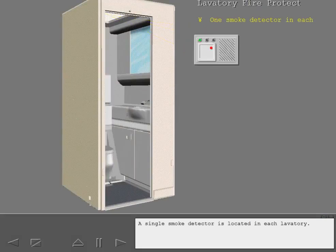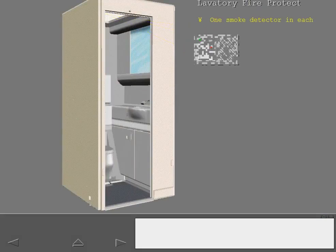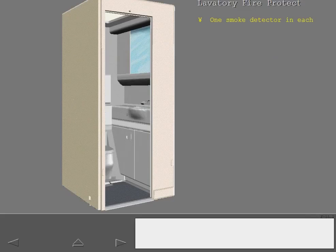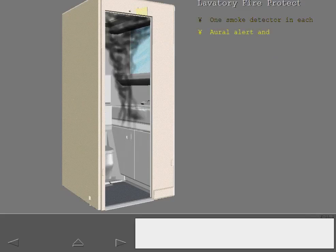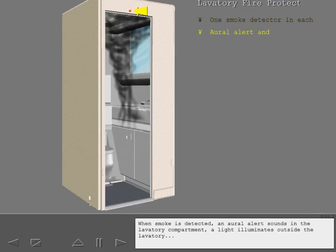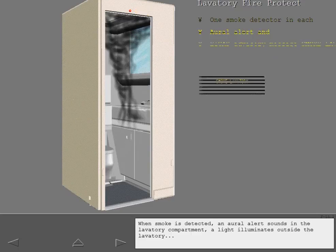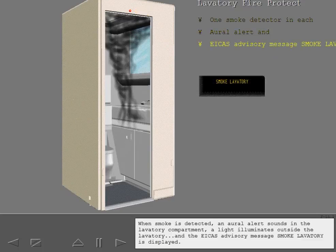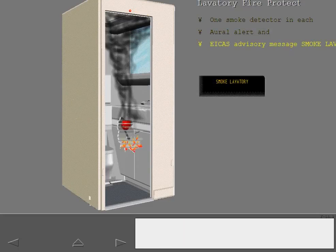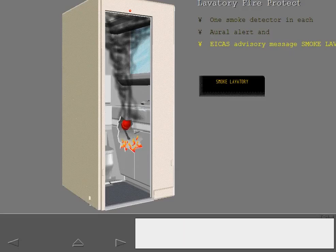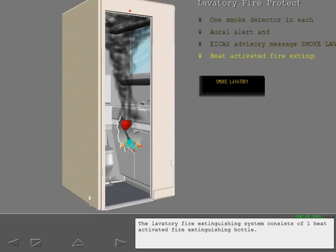A single smoke detector is located in each lavatory. When smoke is detected, an oral alert sounds in the lavatory compartment, a light illuminates outside the lavatory, and the ICAS advisory message, Smoke Lavatory, is displayed. The lavatory fire extinguishing system consists of one heat-activated fire extinguishing bottle.